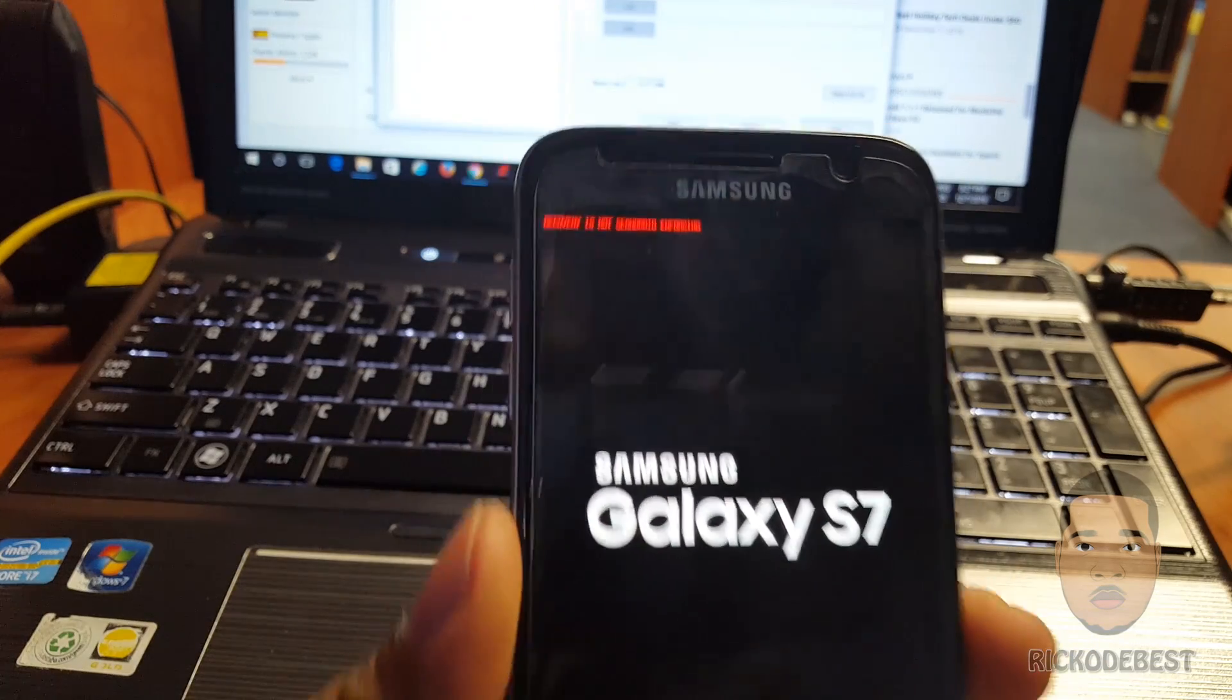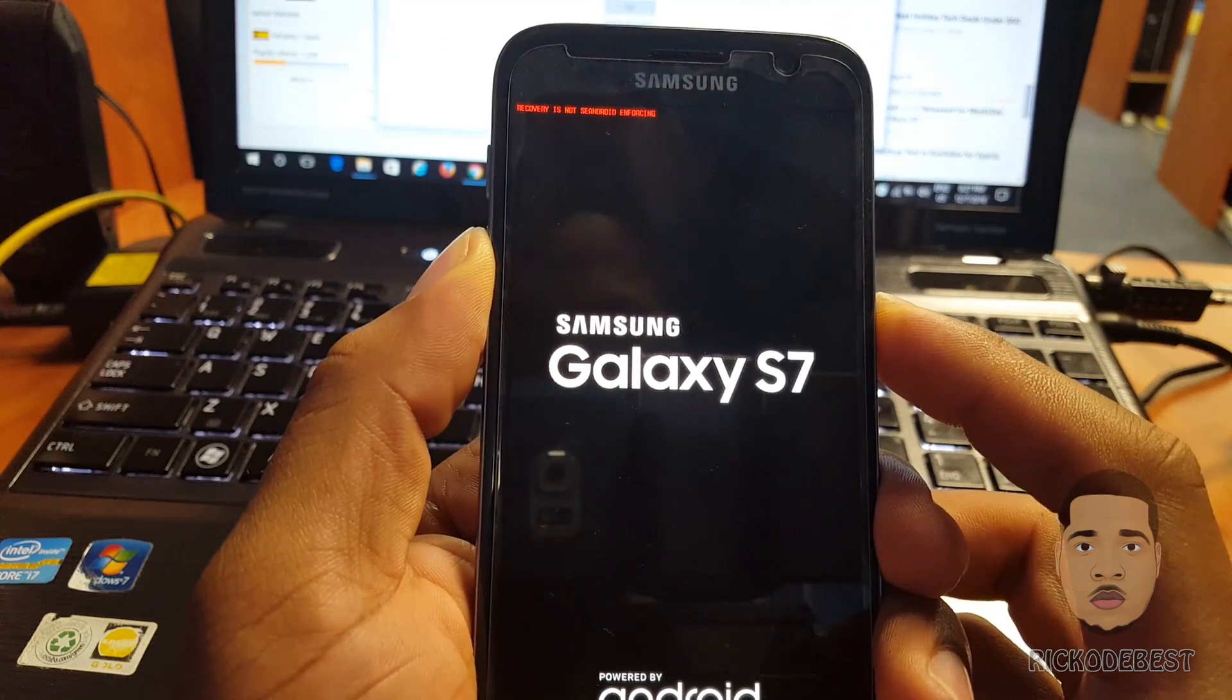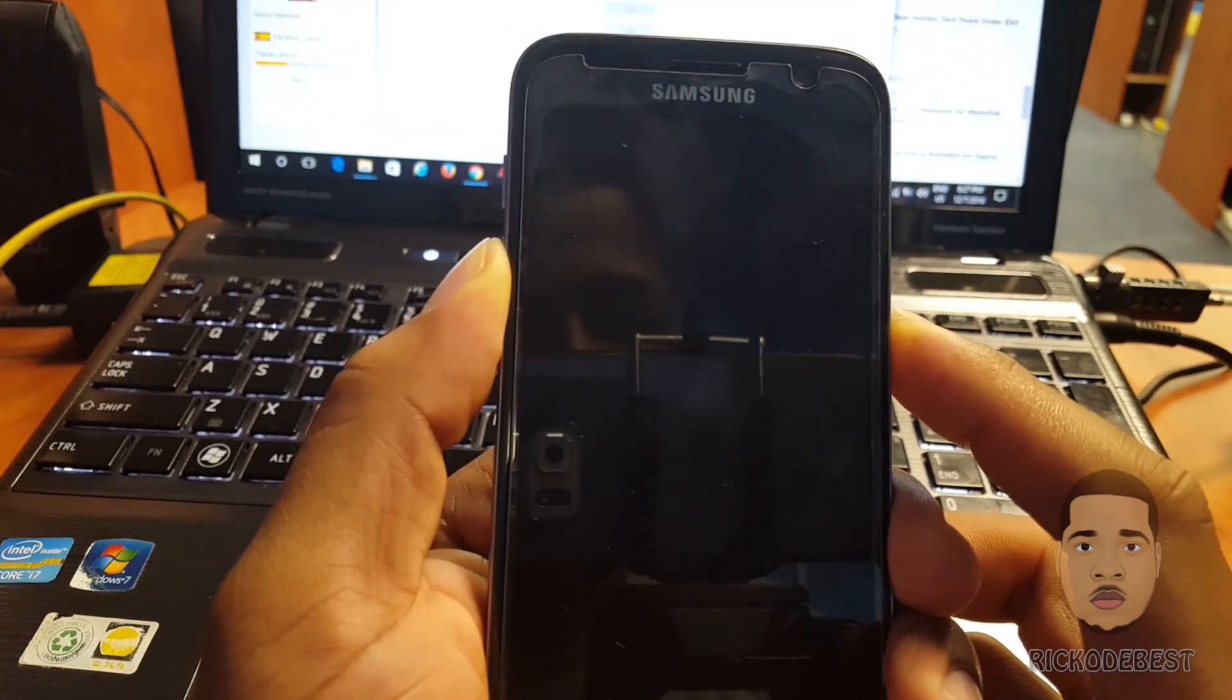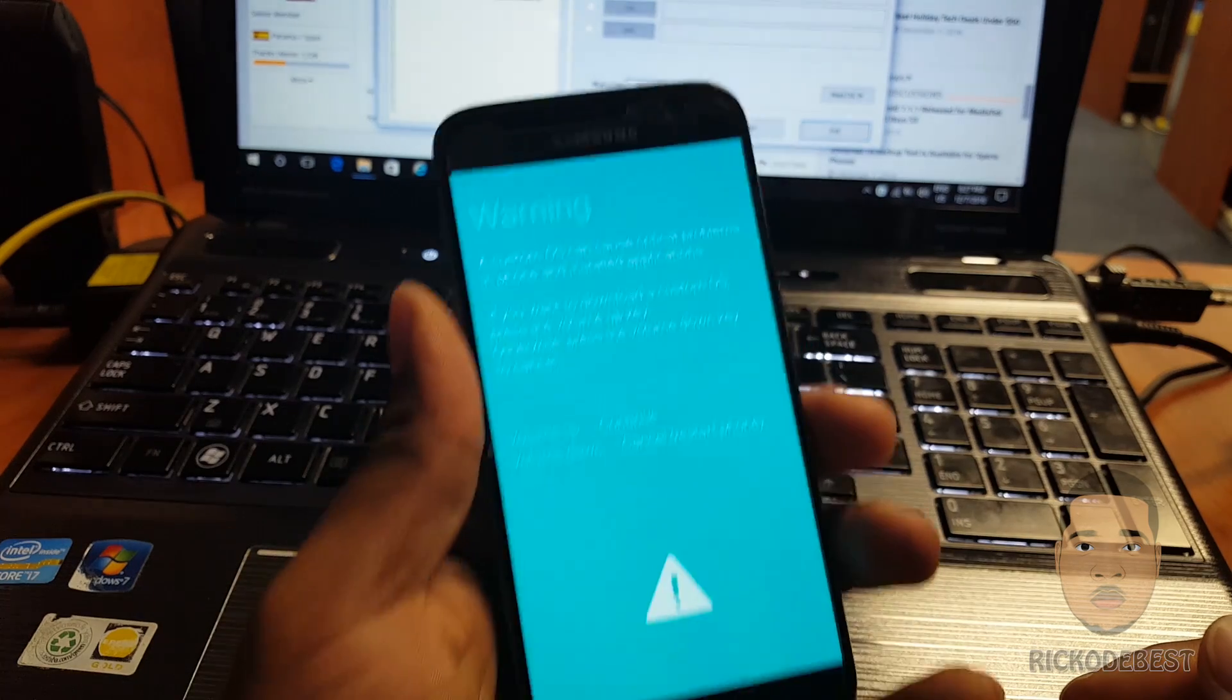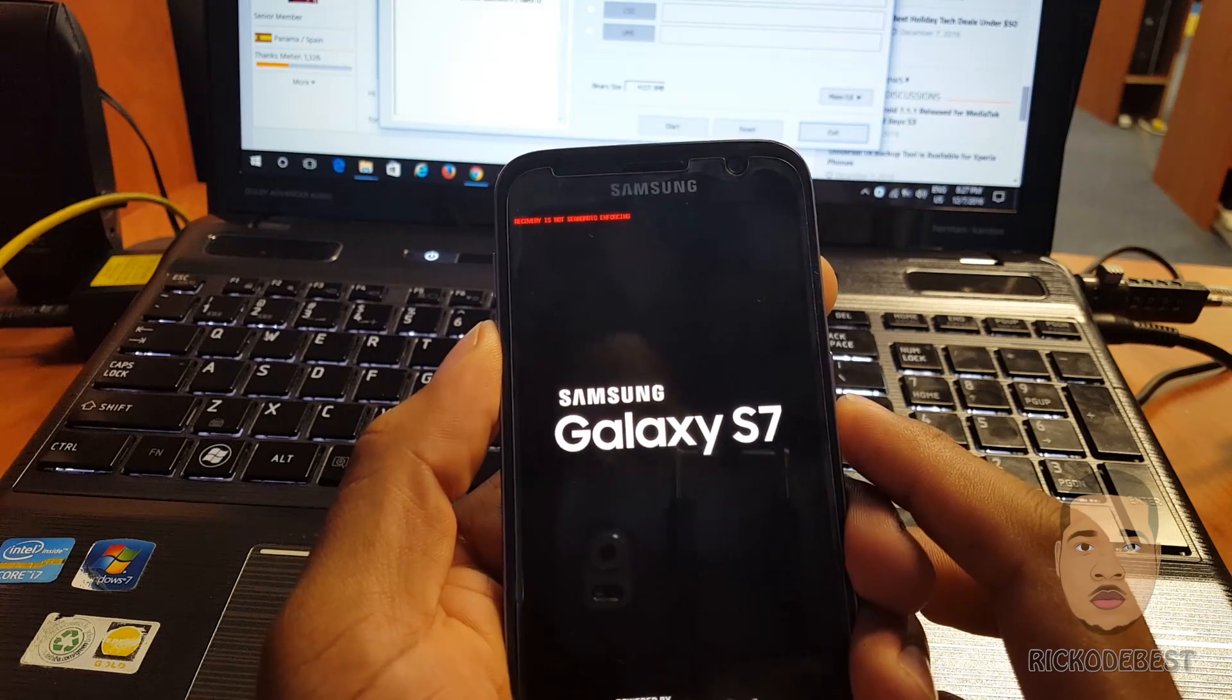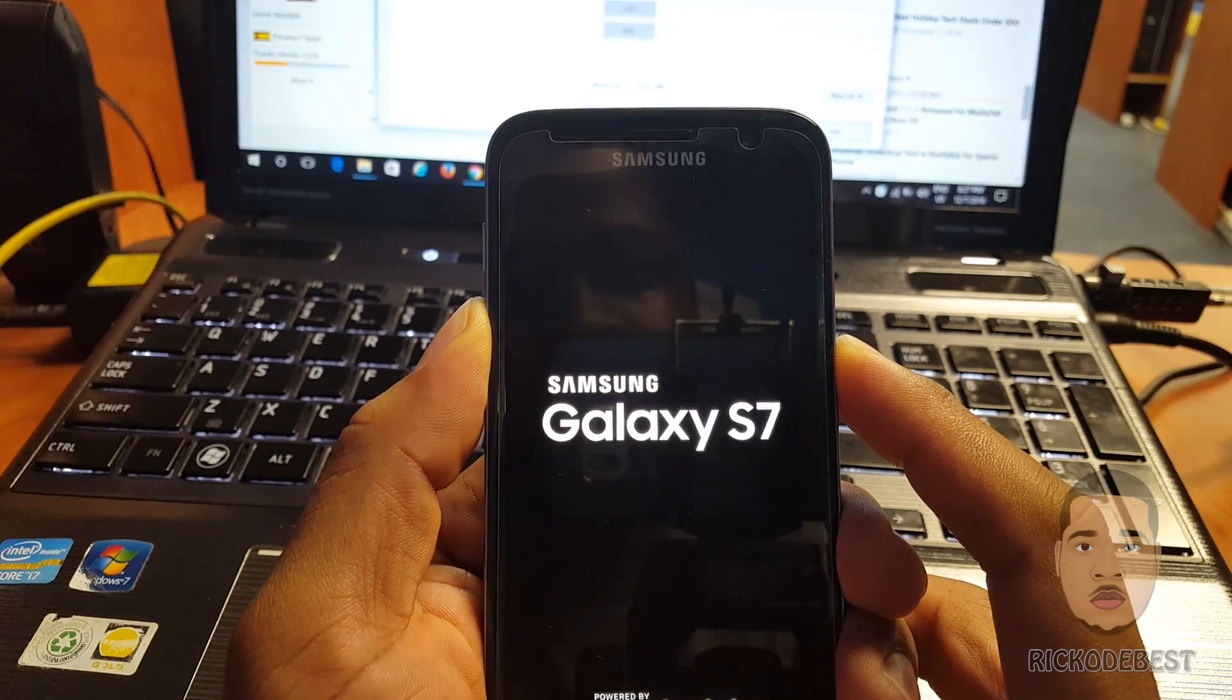By holding the volume down, the home button, and the power button to boot the device in download mode, it hasn't worked - the phone just restarts. Let me cancel it and try that again because I've been trying this a million times and it hasn't worked, so I decided to do a YouTube video to help you guys out there fix the problem.